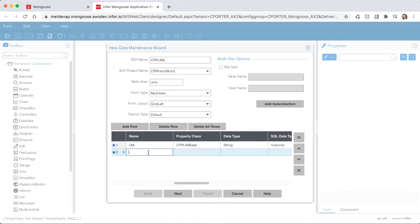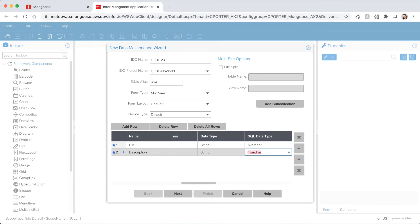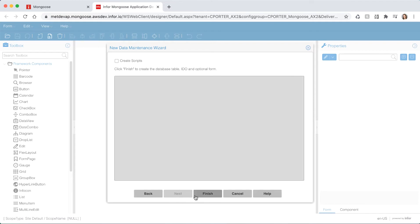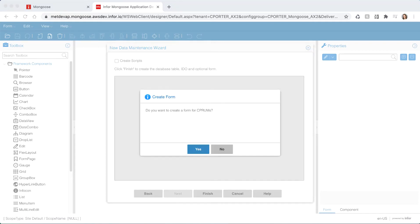Add another row, name this one description, give it a data type of string, a length of 50, and set the label string ID to S description. Click next and then finish and select yes when it asks you if you want to create a form.